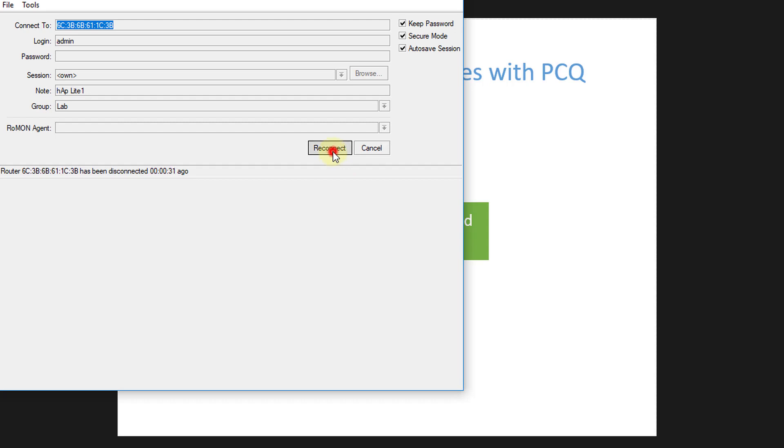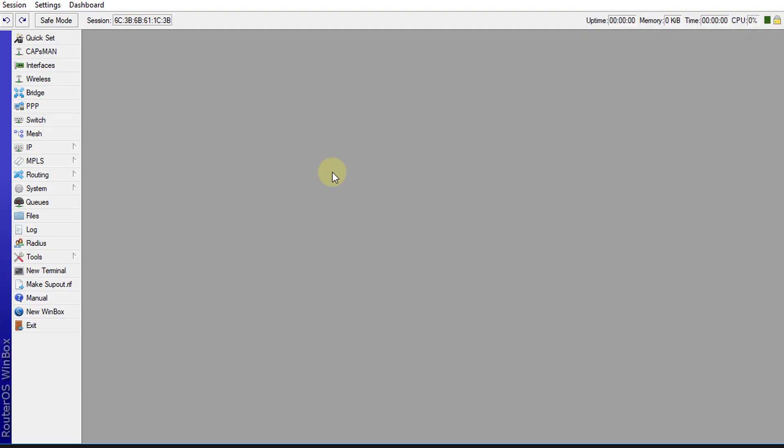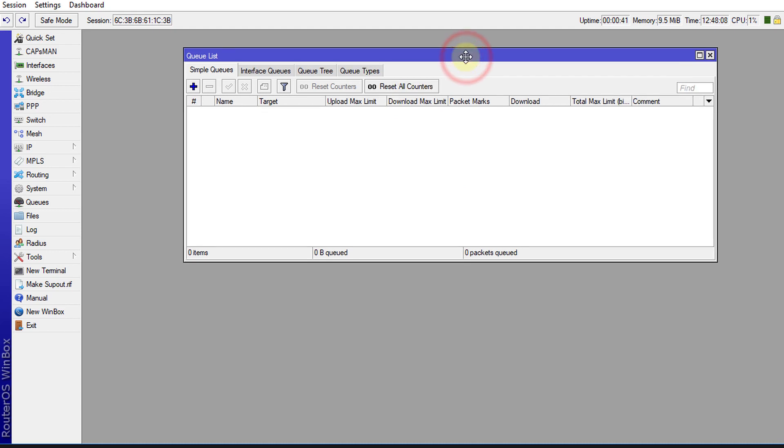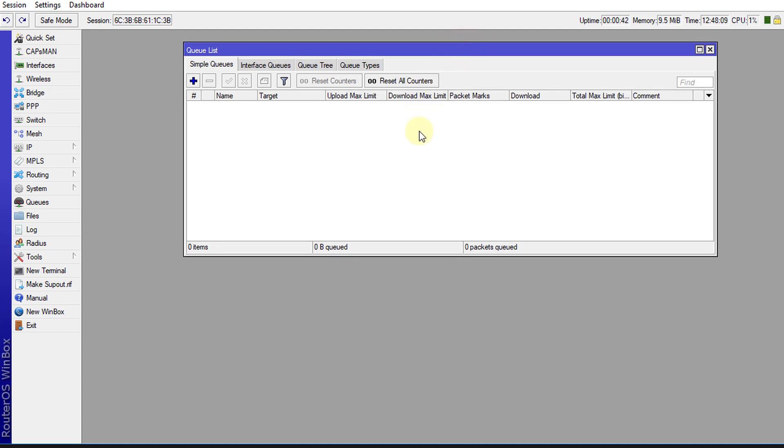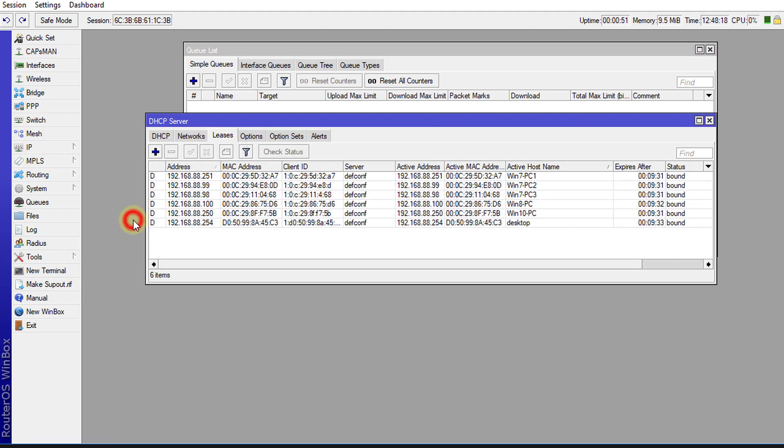Alright, so the router has been rebooted so we're going to reconnect. First thing that you need to do is to go into queues and this is where we'll be doing the configuration. For this configuration you need to know the subnet or the IP address range of your network, and you can find that out by going to IP, go to your DHCP server.